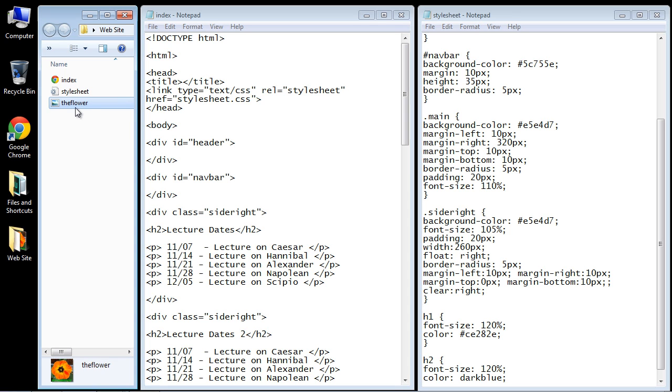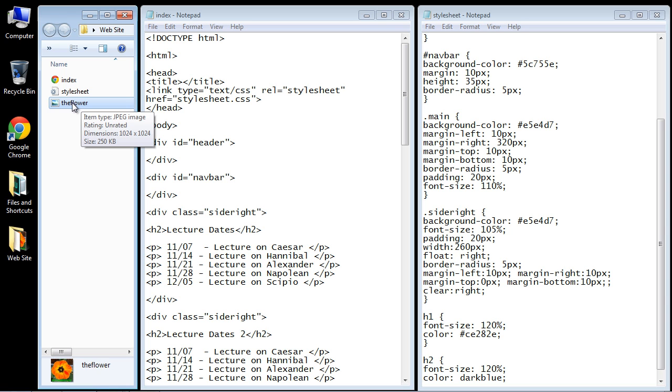Now I got an image of a flower off of Wikimedia Commons and I will paste the link into the message board of this video where you can get that image if you want to follow along. But you can use any image you want.